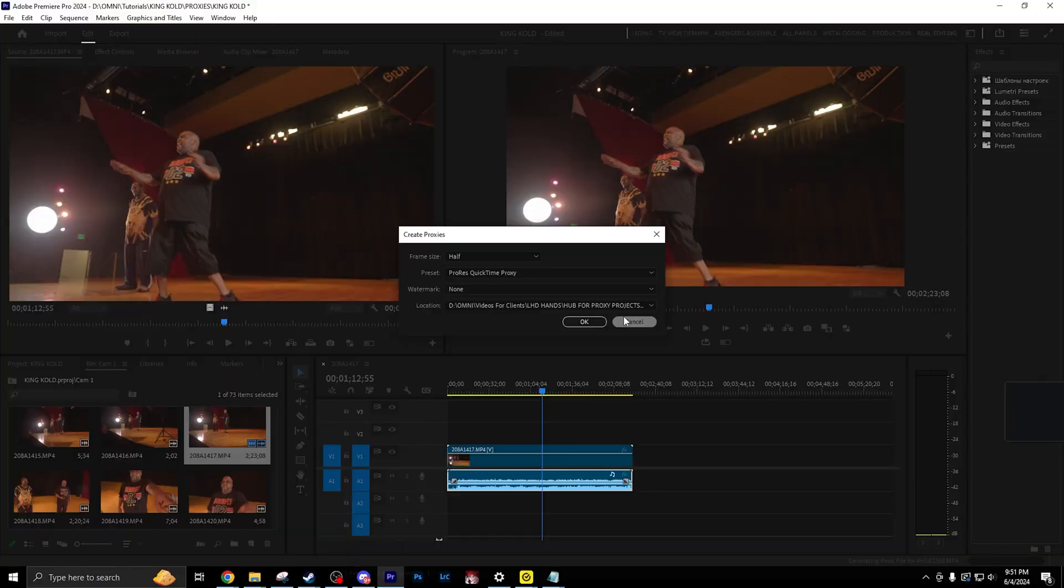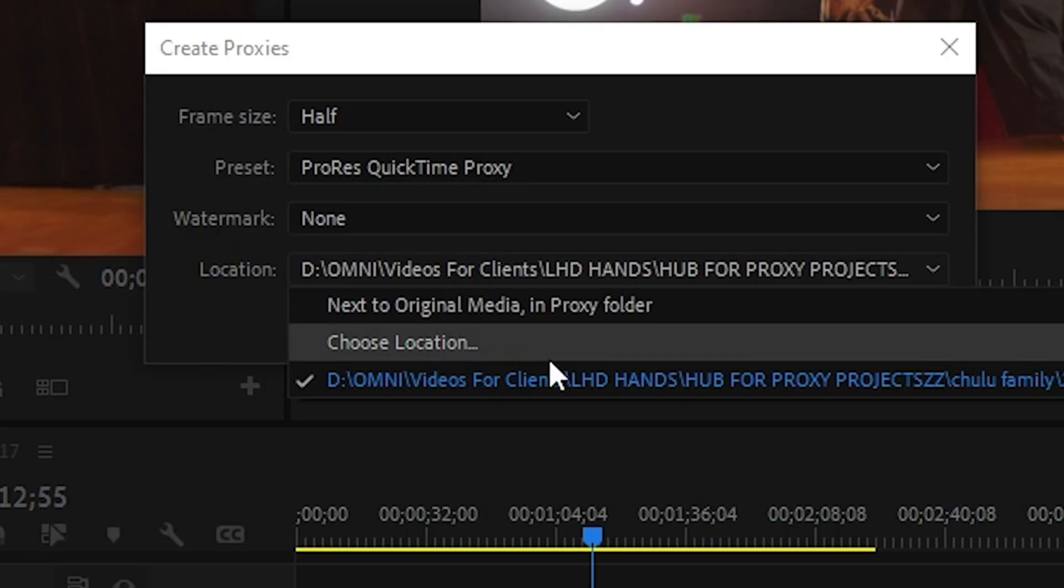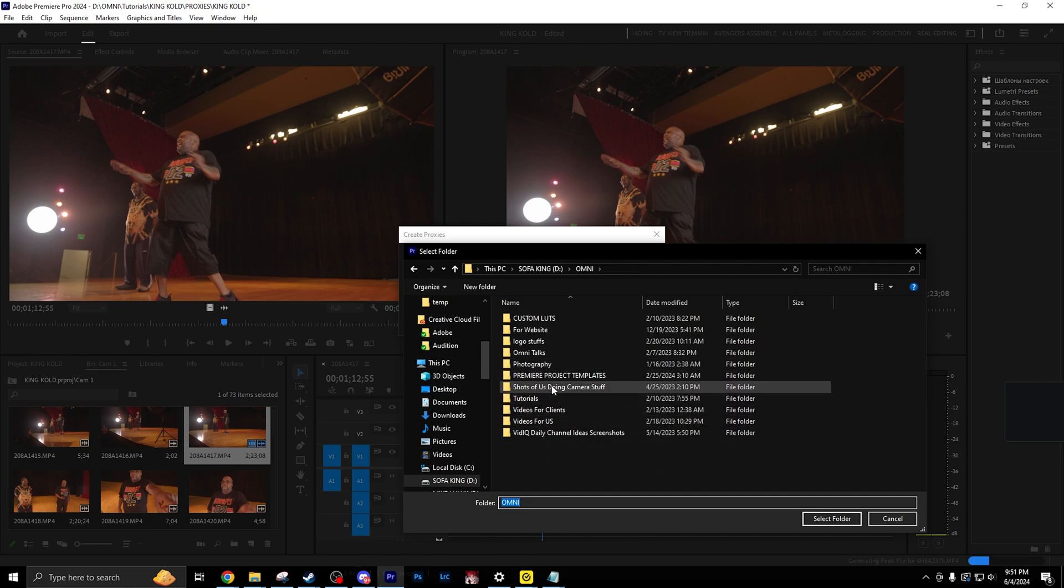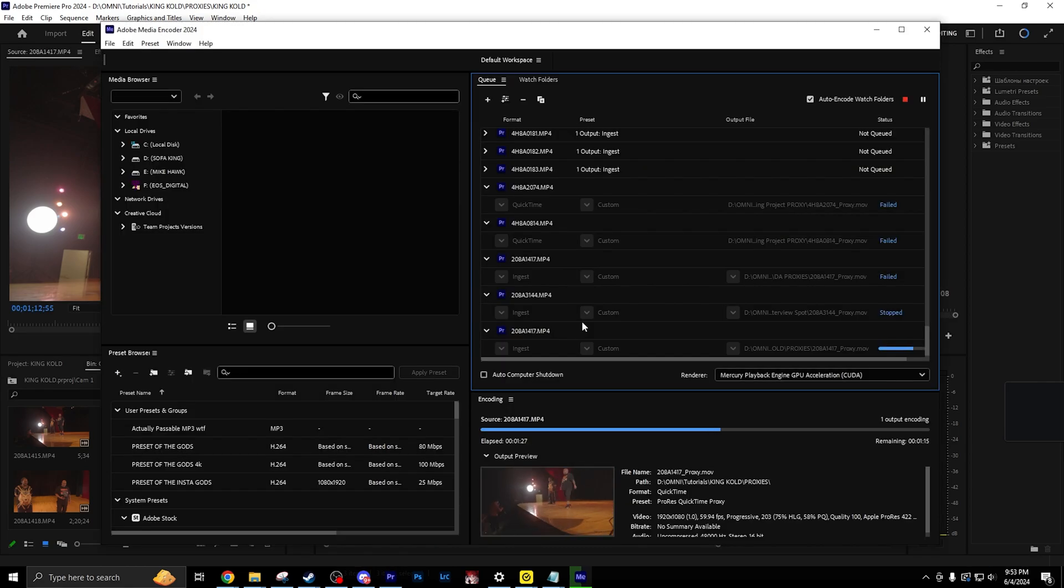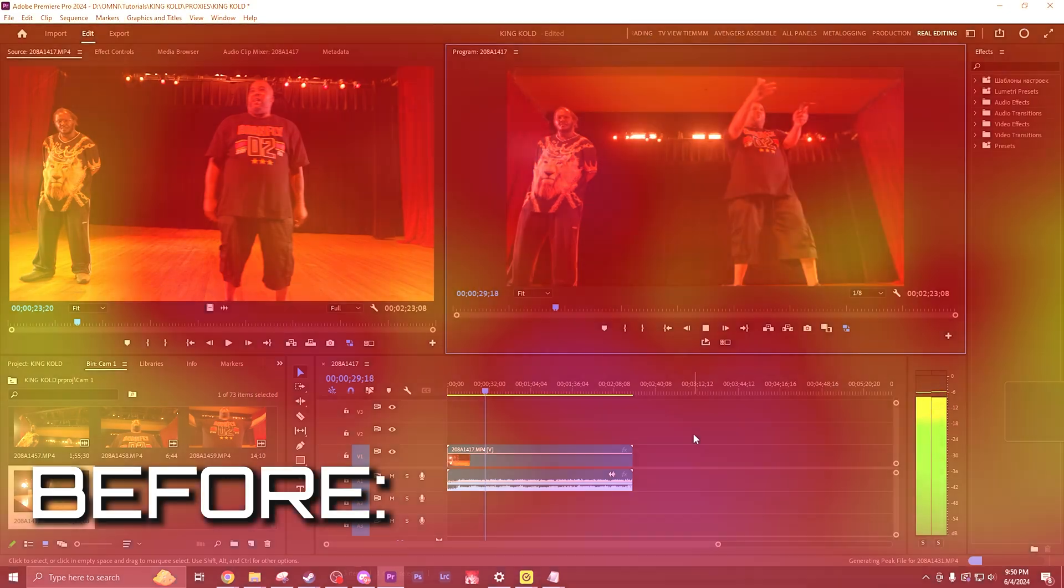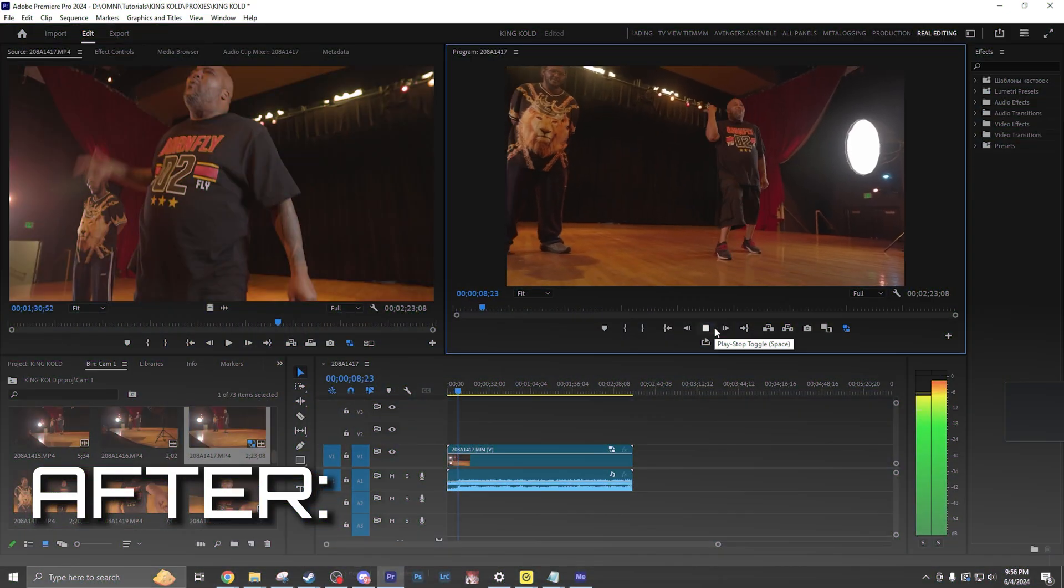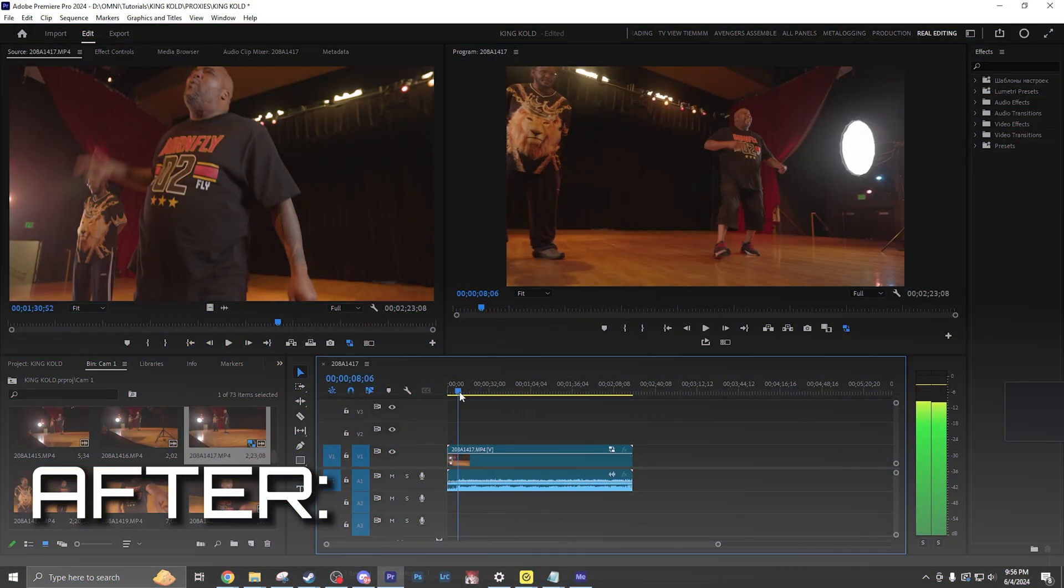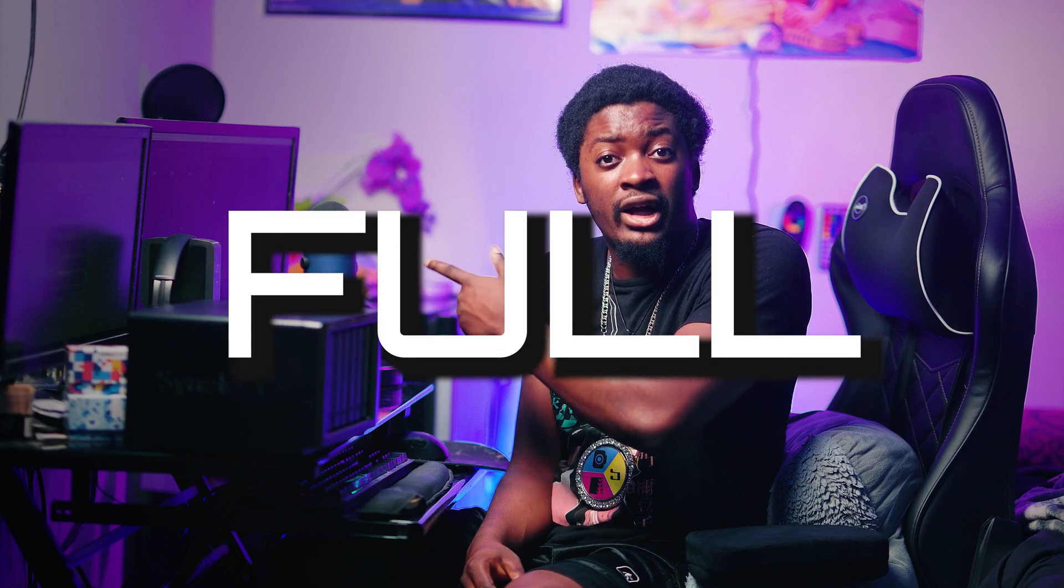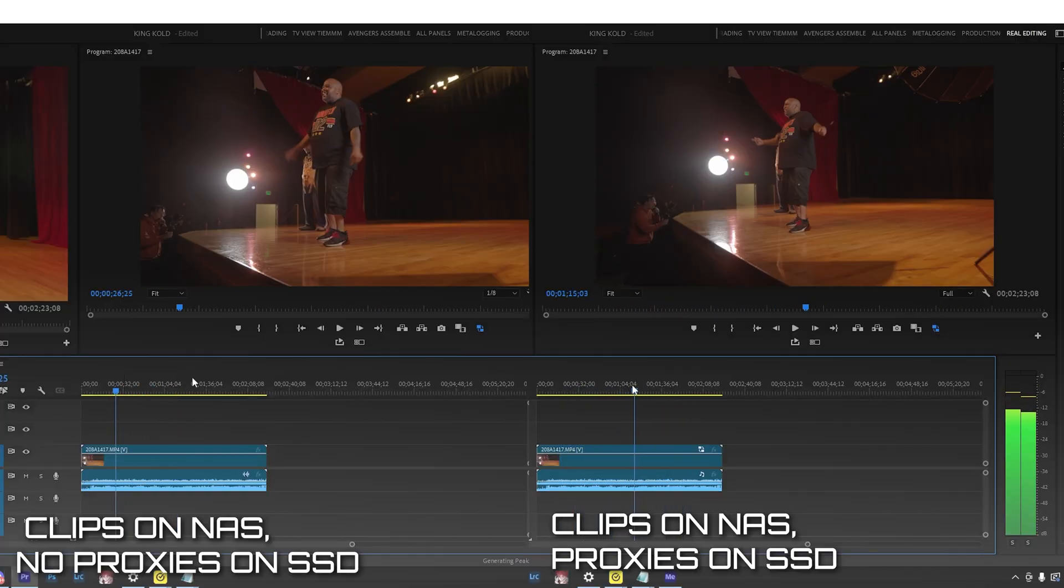But, and here's the important part, I don't put my new proxies next to my original media. I actually put that onto my SSD, or I can even use my own internal storage of my computer. After doing that, now, my timeline is buttery smooth. And I mean, buttery smooth. I'm talking about having my timeline on full.